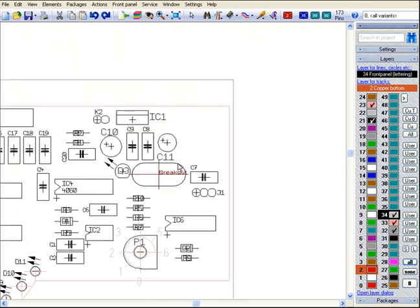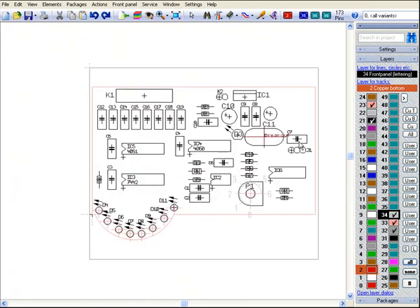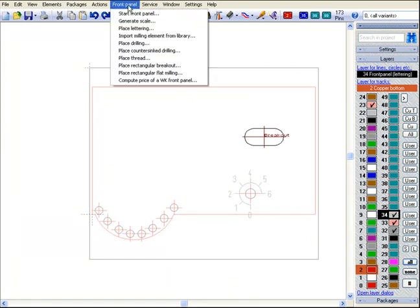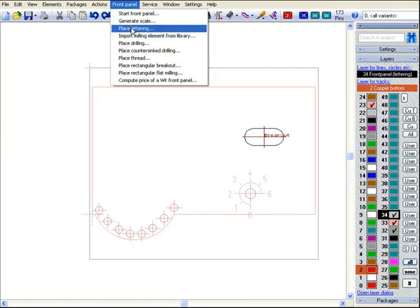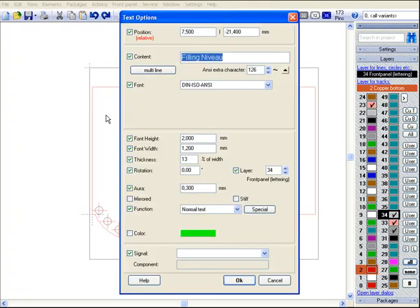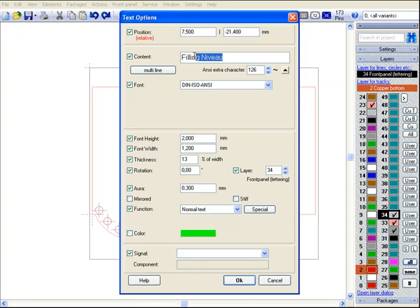For a lettering now we select place lettering from the main menu and place the cursor at the starting point of the text. A mouse click opens the dialog text options which allows the setting of all text options. We enter the word fill level and press OK for placing the lettering.